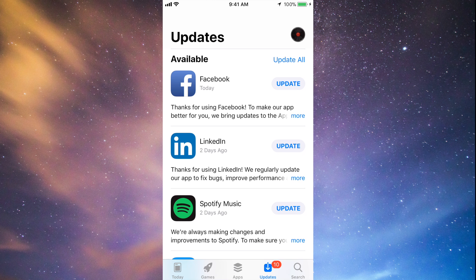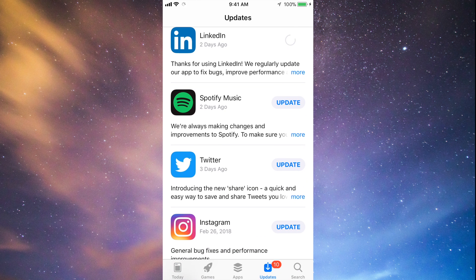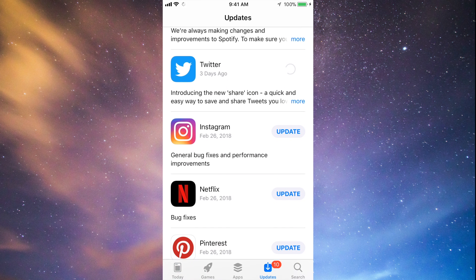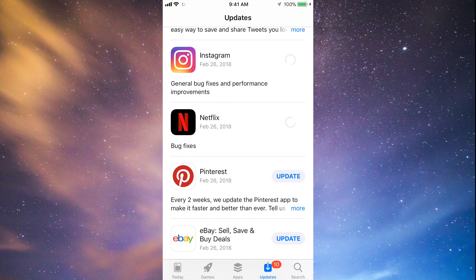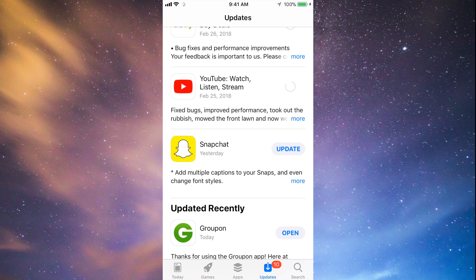You should see the updates right here. As you can see, here's Facebook, so let's just tap on Update Facebook. Then we can tap on Update LinkedIn, Update Spotify, Update Twitter, Instagram, and Netflix, plus Pinterest. A little bit below we have eBay, YouTube, and Snapchat, so they're all updating at this point.